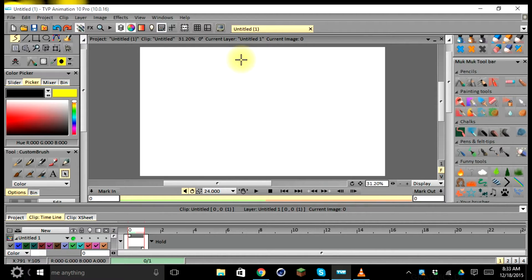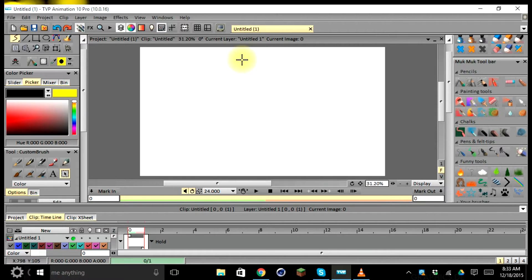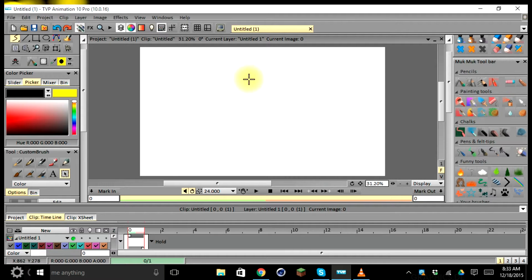Next I'm going to demonstrate how we can set up our preferences for the main look and the function of our stage in the version of the TV Paint software.